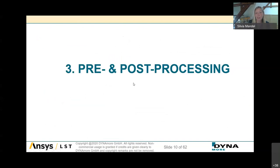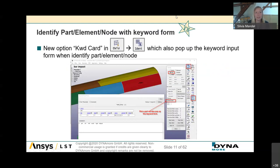Now starting with pre- and post-processing features. These are not split into two chapters because many features are used in both, and more and more users work with imported keyword files and result files at the same time. For example, you open the input and result files with File > Open, then check the simulation and recognize an error — like a high initial velocity or a missing prestress — and correct it immediately in the open LSPP session before restarting the simulation.